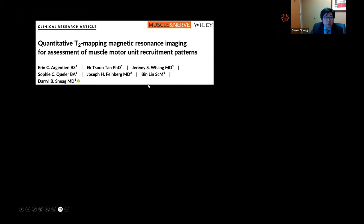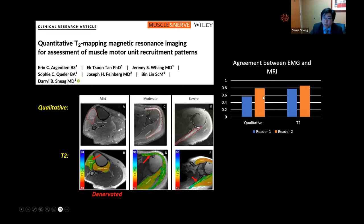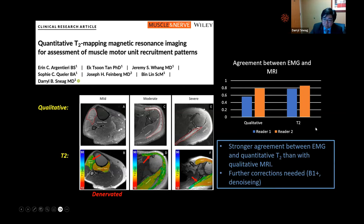In a published paper on T2 mapping correlated against EMG results: qualitative MRN shows hyper-intense appearance of denervated muscle, but with quantitative T2 we can observe color-coded quantitative differences in denervated muscle. We compared qualitative and quantitative T2 against EMG and found a higher degree of agreement with quantitative T2. However, additional corrections such as B1+ correction and denoising are needed to improve image uniformity.